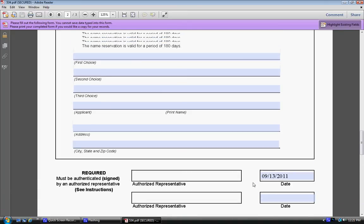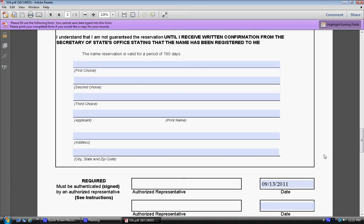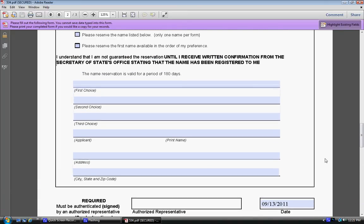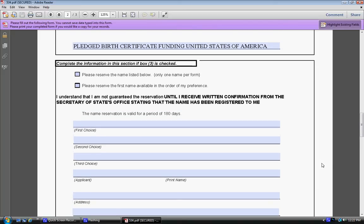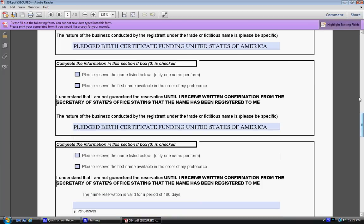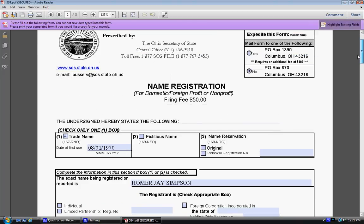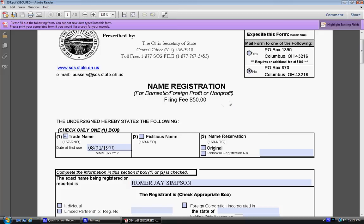Now, for those of you who cannot find this on the Secretary of State website, here's the link. I have this form, so you can just email me for it. Just say 'name registration form Ohio', put that on the subject line, and I'll email you the link so you can copy and paste it to your web browser.